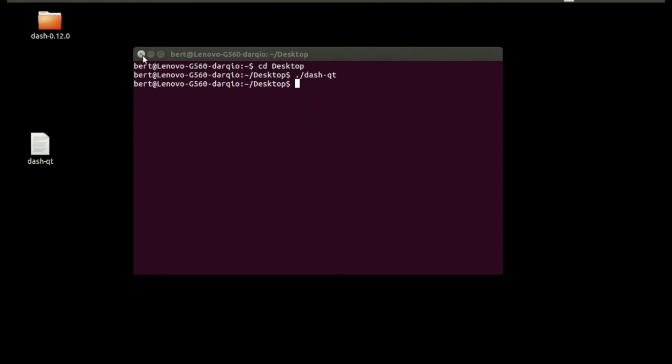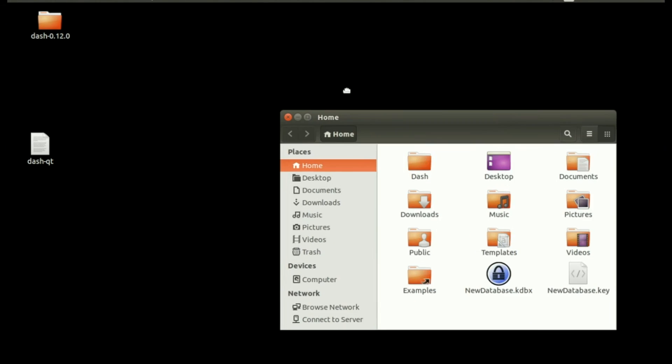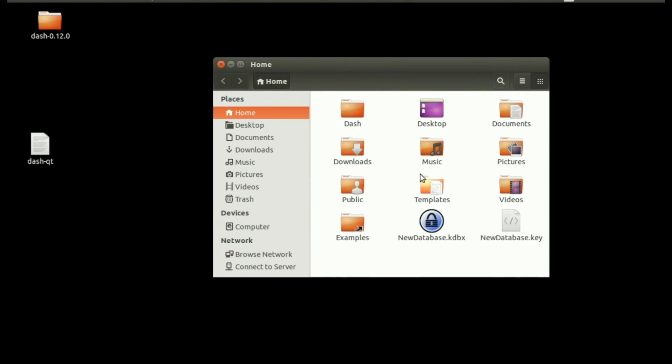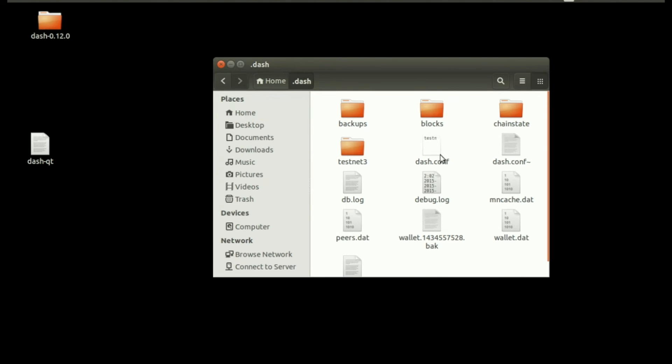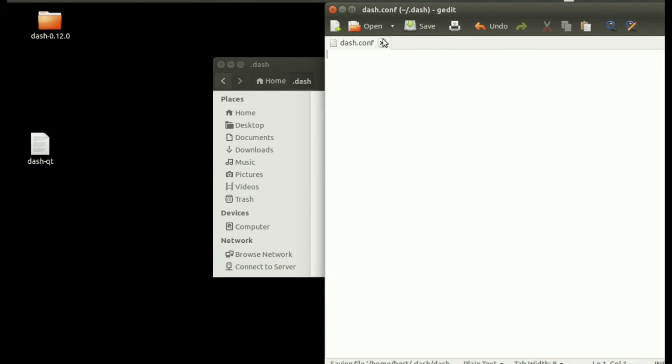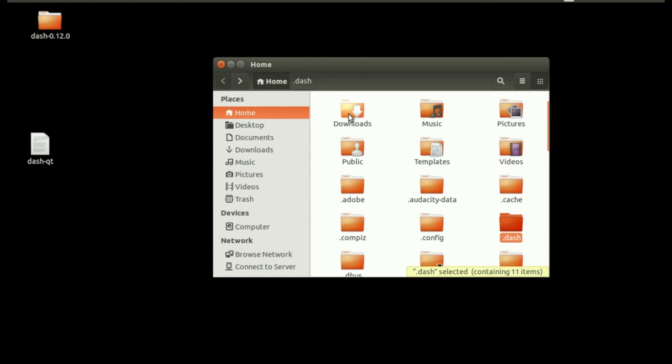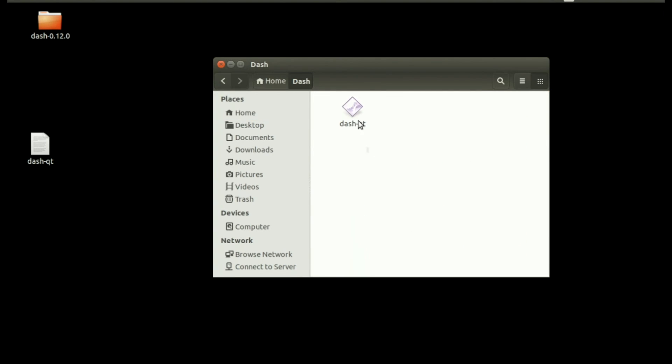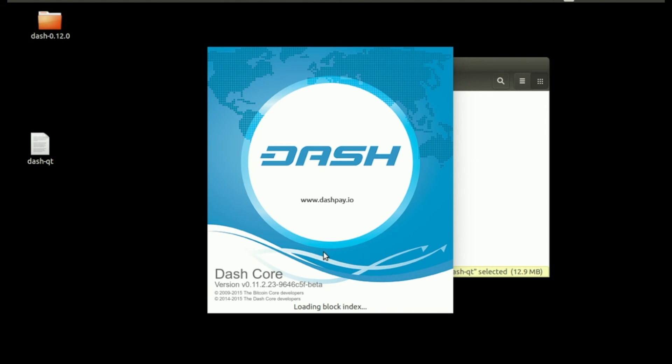Close testnet, close your terminal. Once again: home directory, .dash data, dash.conf, remove testnet=1, save, close. Open your regular Dash client and back into mainnet again. As you can see, we switch between testnet and mainnet very easily. All you need to do is open dash.conf and remove the testnet=1 line.